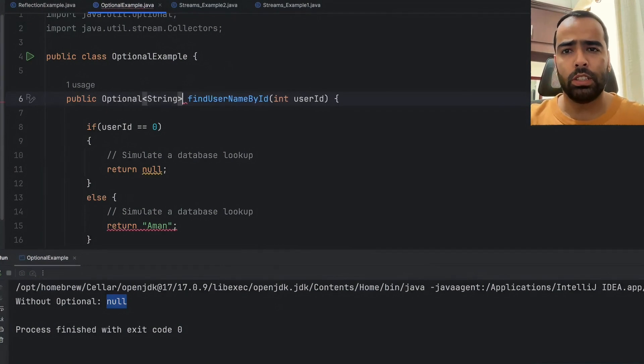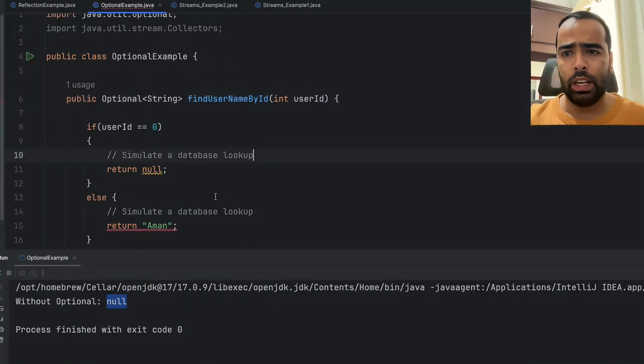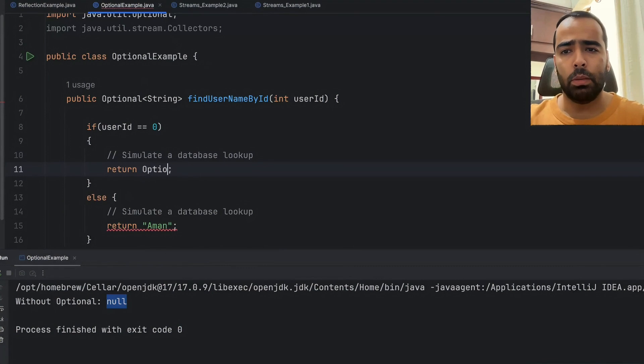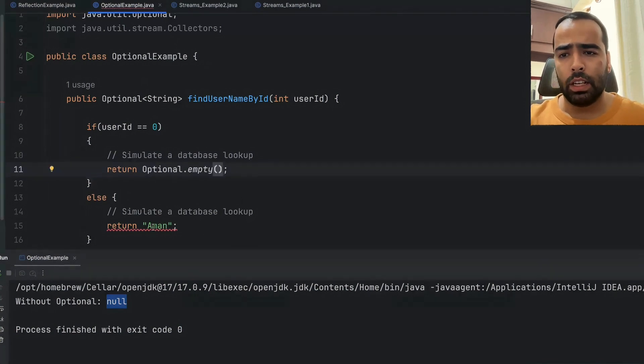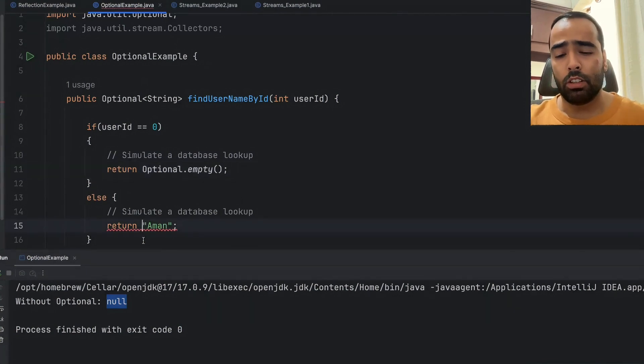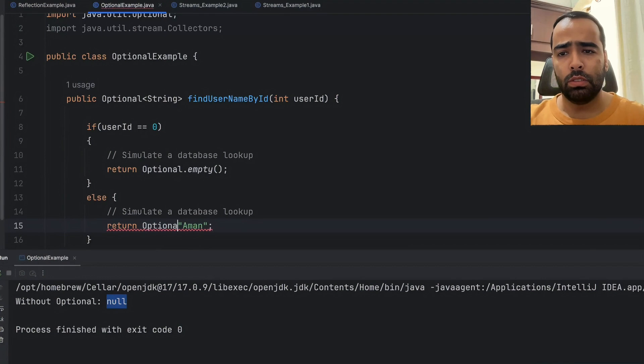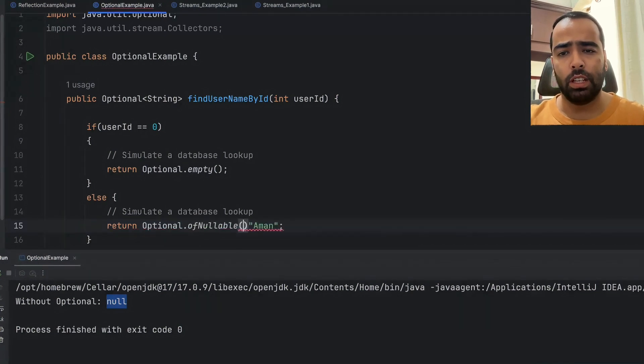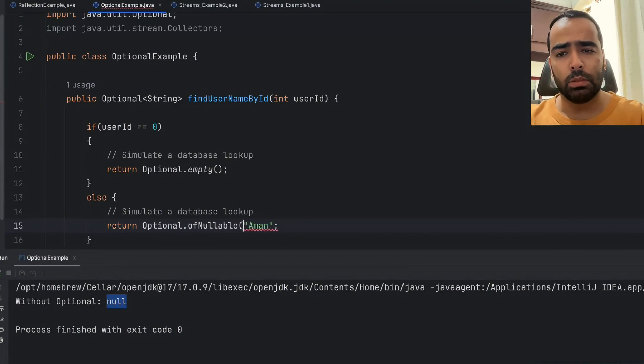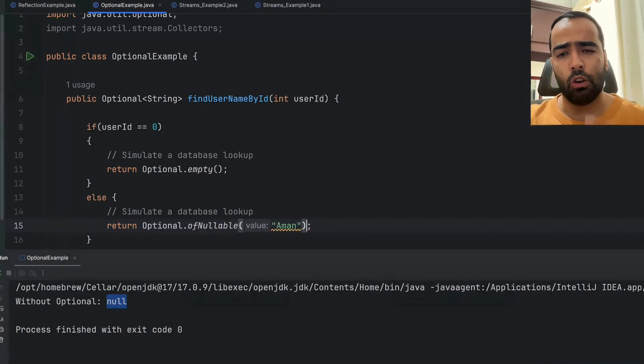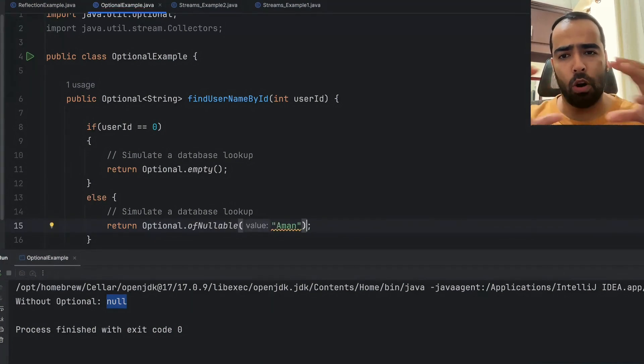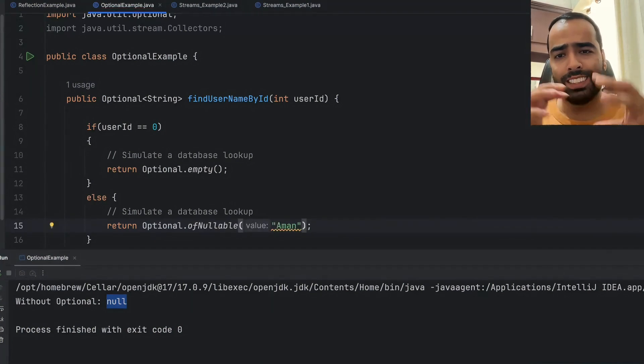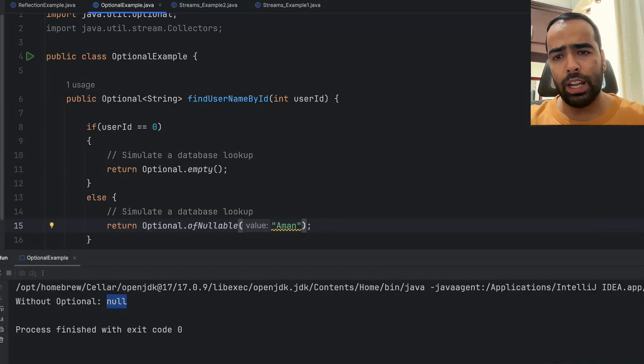Let's convert this code to Optional. Instead of String, I will simply use Optional<String> here. Instead of passing null, I will pass Optional.empty, and instead of a simple string value, I will say Optional.ofNullable and pass my value inside the Optional. Basically, Optional is like a box and inside the box we have our value, and that box can be empty also.